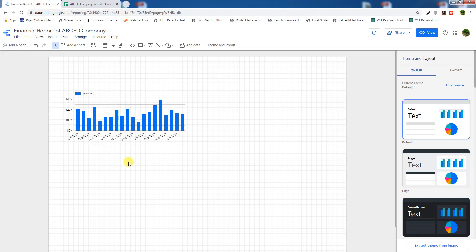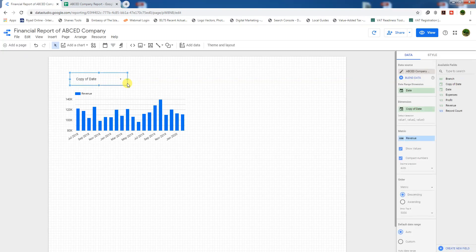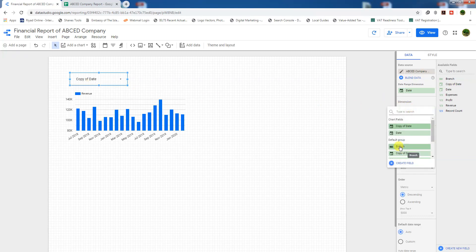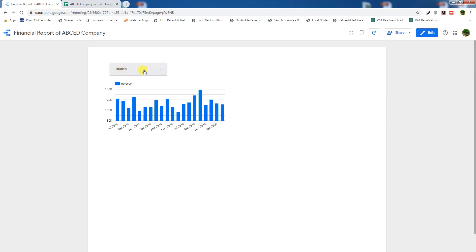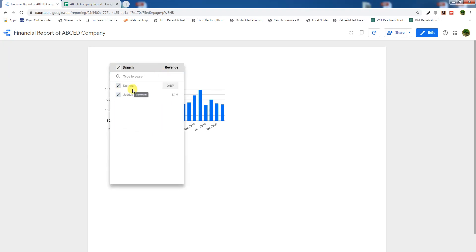This is our time series chart. In view mode you can see July, August, September, October - this is the monthly chart. Now we need to create a filter control button. Since we have two branches and this is aggregate data, we need a filter button to select one branch at a time. Go to the filter control button, click on it, and create a tab. Select the dimension 'Branch'.